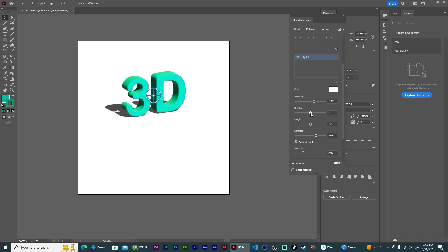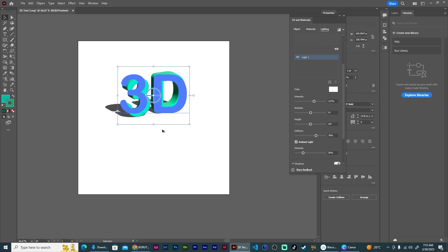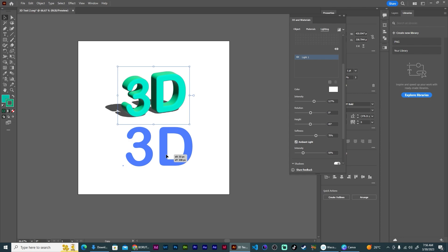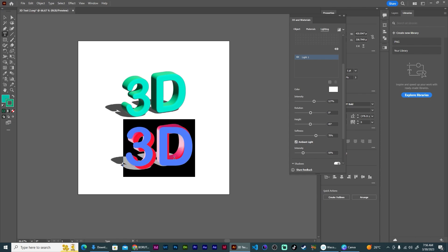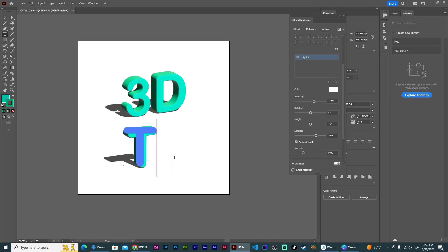Now you can also duplicate, so I can hold on to Alt and drag this down here, so it creates a second 3D object. And I can come in and change the text of this. So let me call this Text since that's what we're doing.